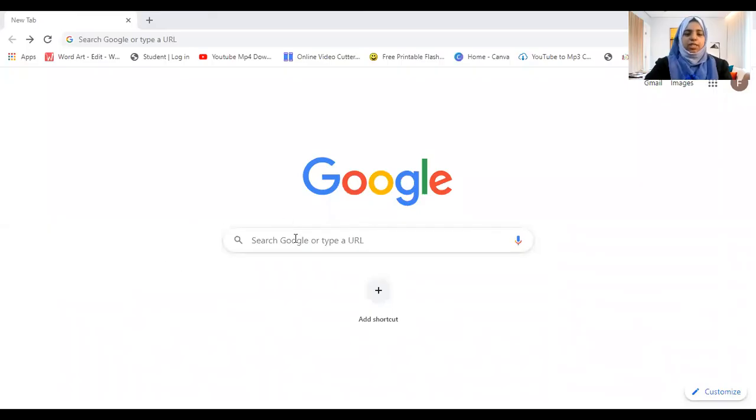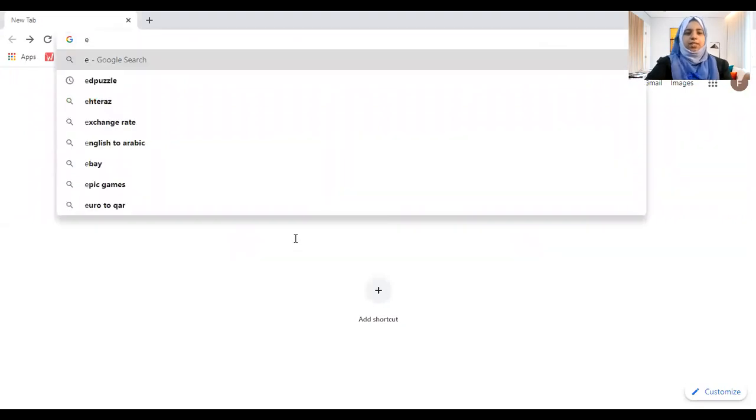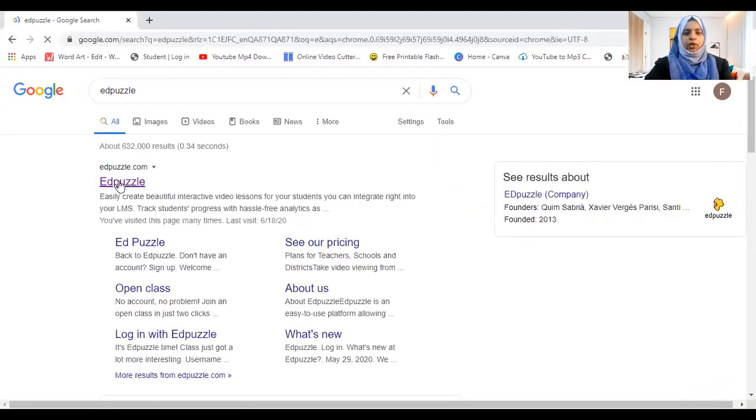Hi everyone, I'm here again to introduce more websites on how to make learning interesting and fun. This time I'm going to introduce a website called Edpuzzle. You can have an app also for this. This is like having interactive video lessons. You can assign videos as homework, but the thing is they might watch it, they might skip it — we don't know. So this one helps you make sure that they've watched it. In Google search, you need to type Edpuzzle and go to the website.